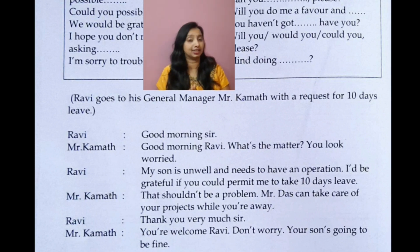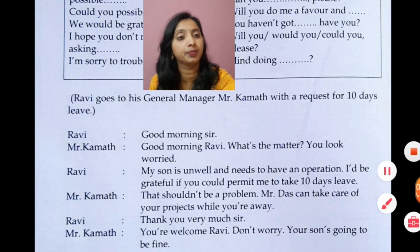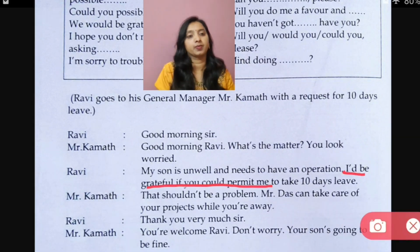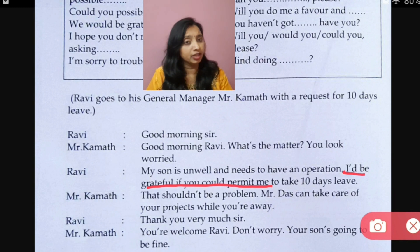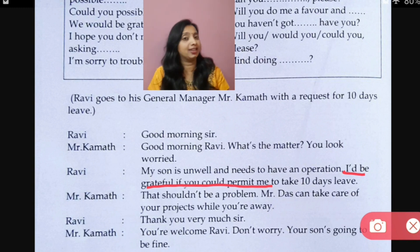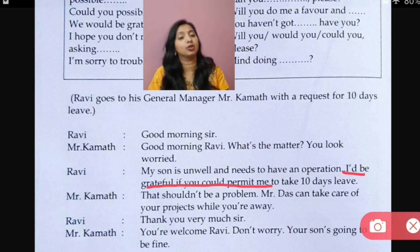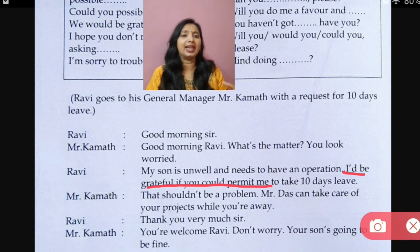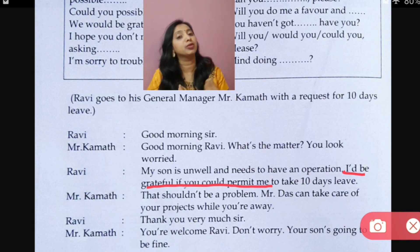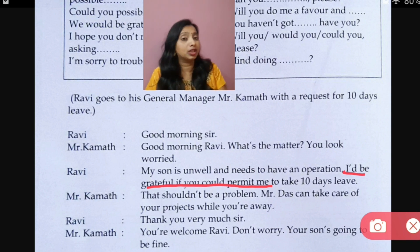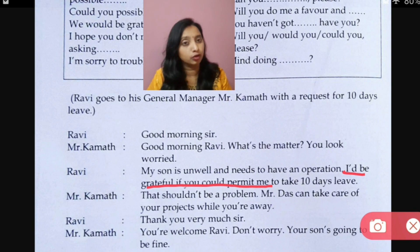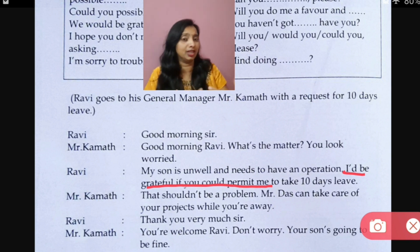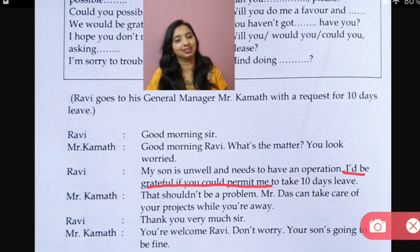Ravi: 'My son is unwell and needs to have an operation. I would be grateful if you could permit me to take 10 days leave.' Observe this expression: 'I would be grateful if you could permit me to take 10 days leave.' See how nicely this expression is used when asking the boss for permission. 'I would be grateful' — grateful means you are thankful — 'if you could permit me.'